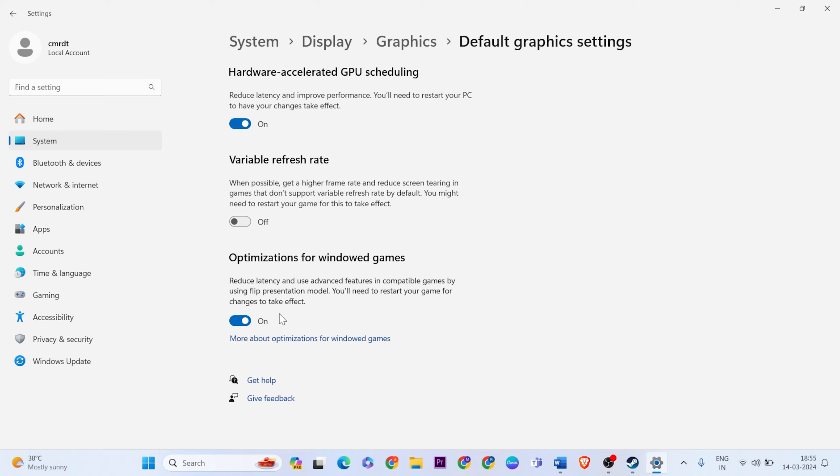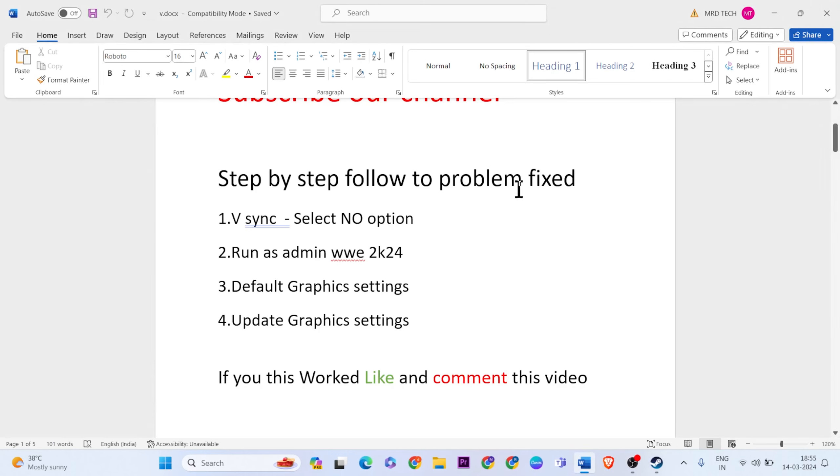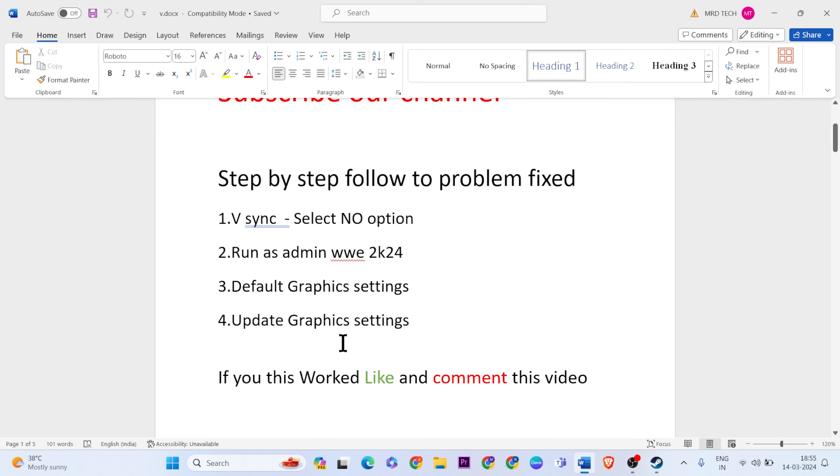Go to the next method: update the graphics settings to the latest version for AMD or NVIDIA graphics card.